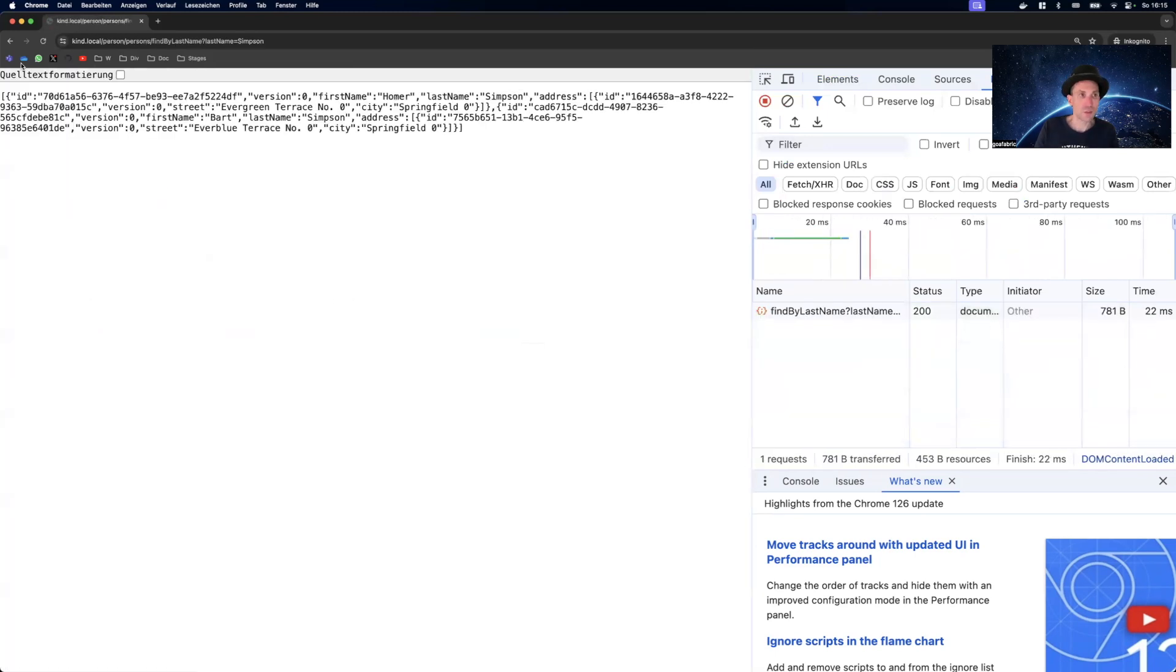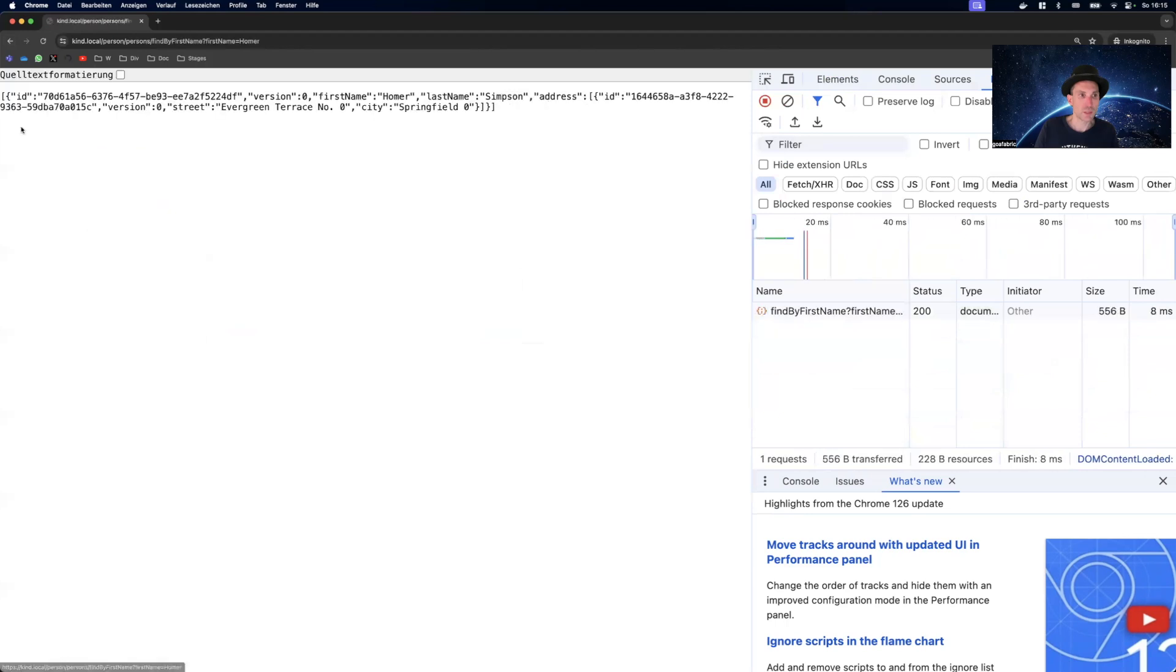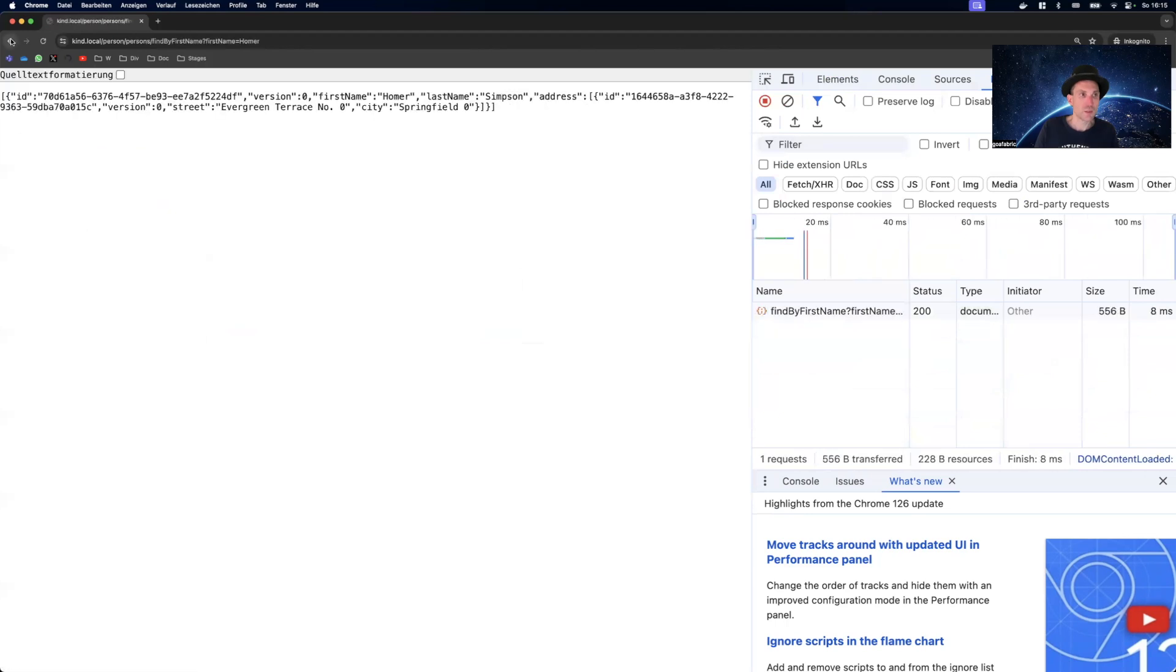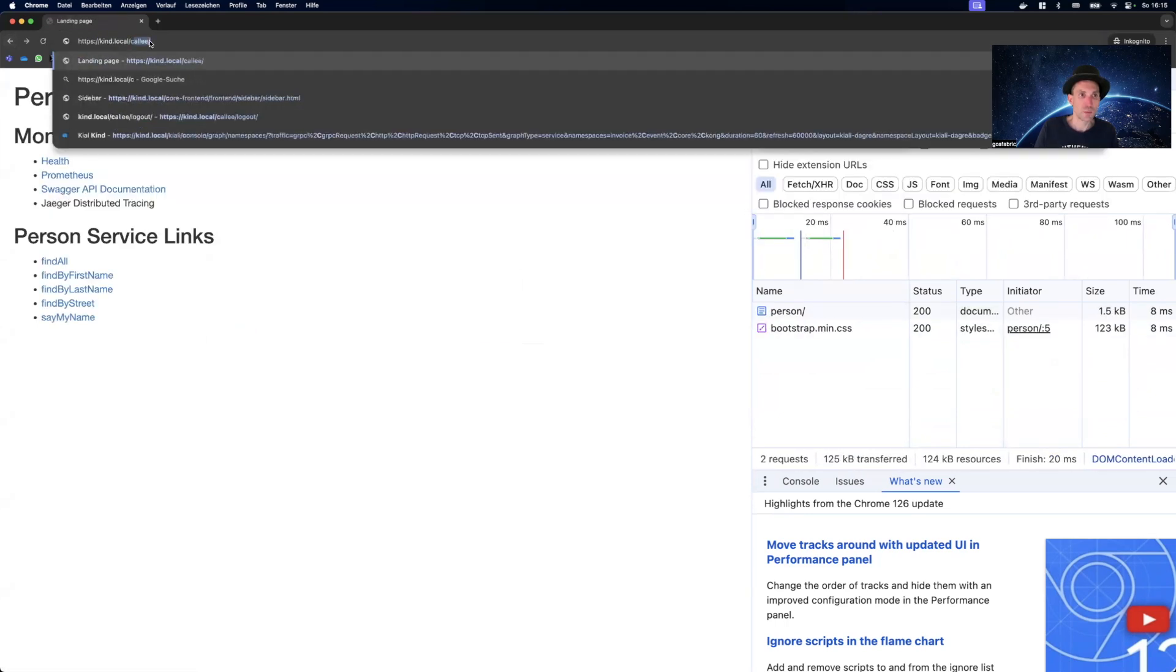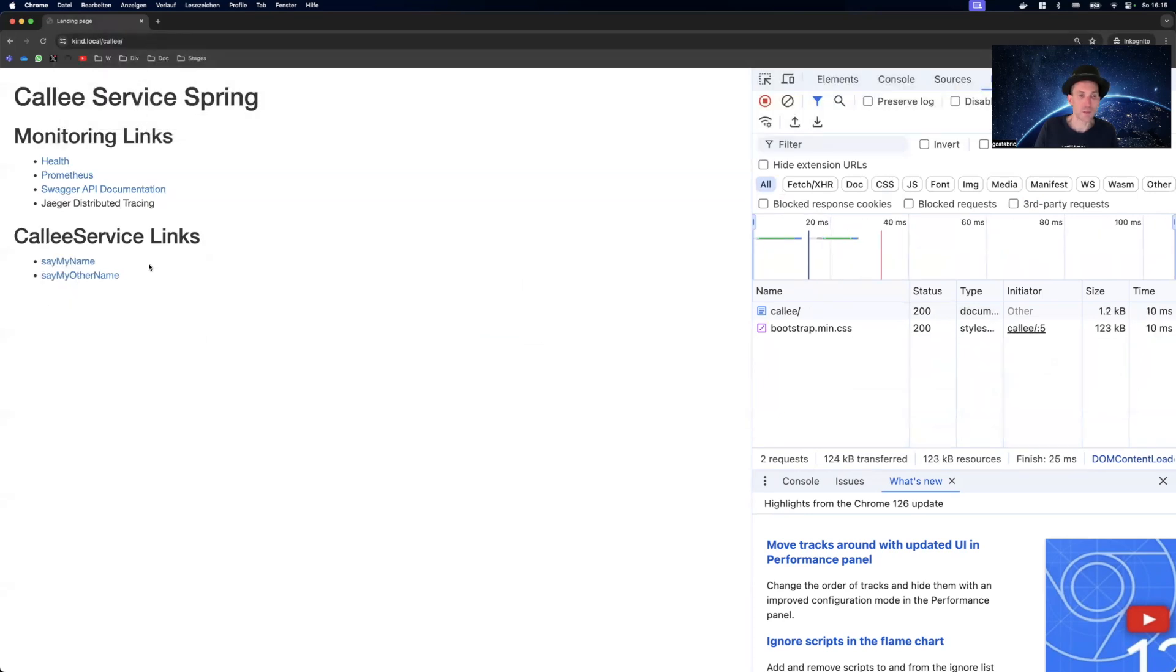And from here on, all calls are authenticated. This also means if there is another application protected via OpenID Connect, like our call service, we are also already logged in.